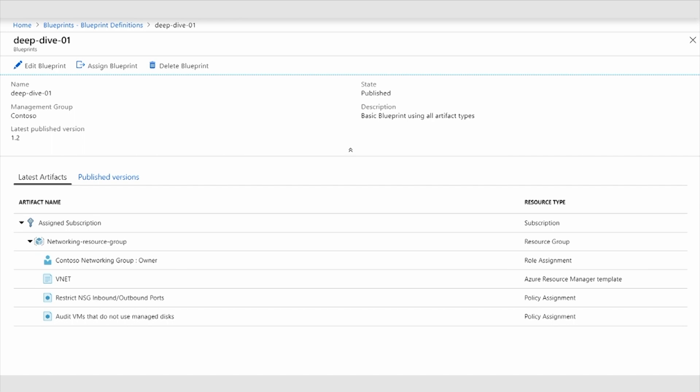And then a variety of artifacts in that resource group, including adding the Contoso networking group, adding that role as an owner to this resource group, creating a virtual network in this resource group,